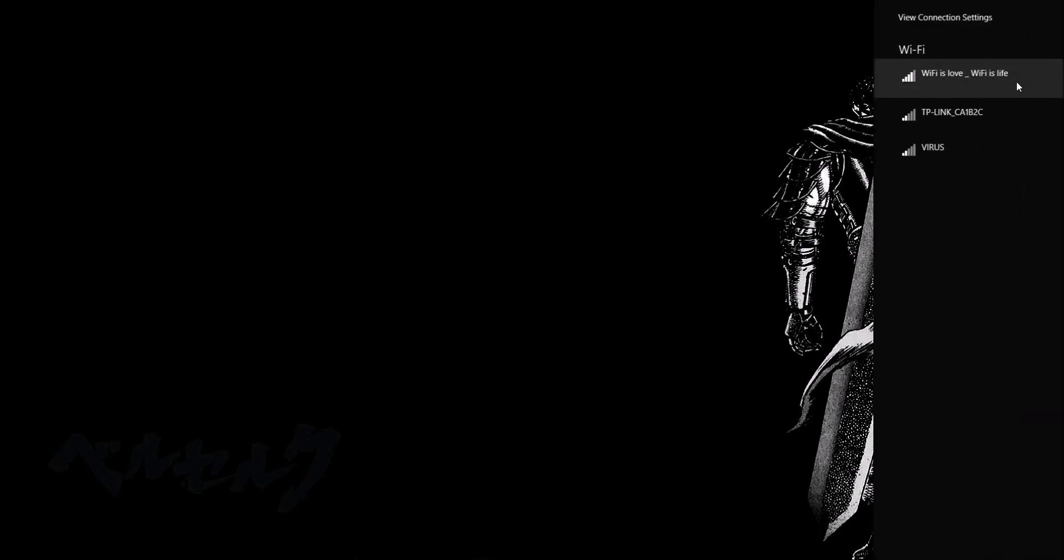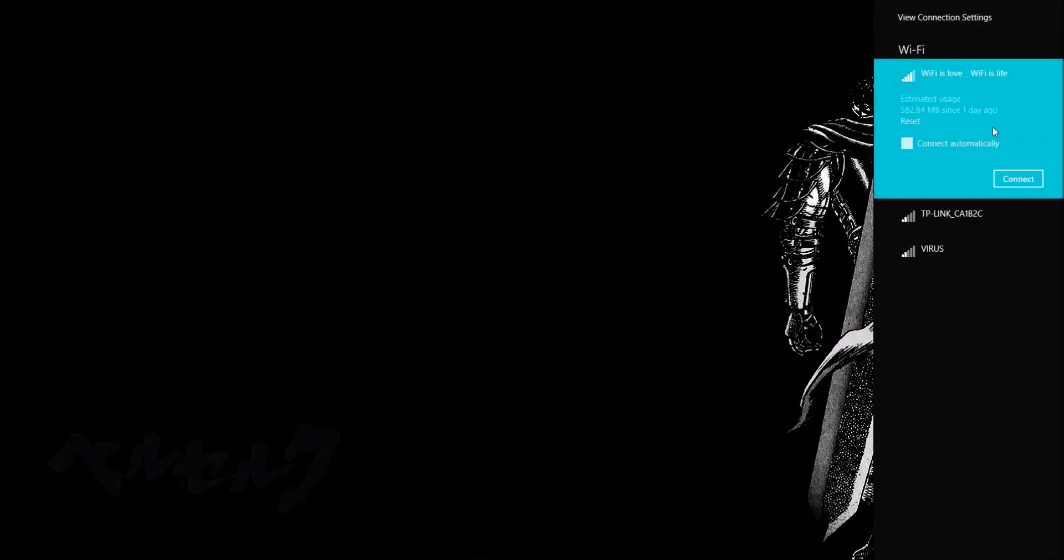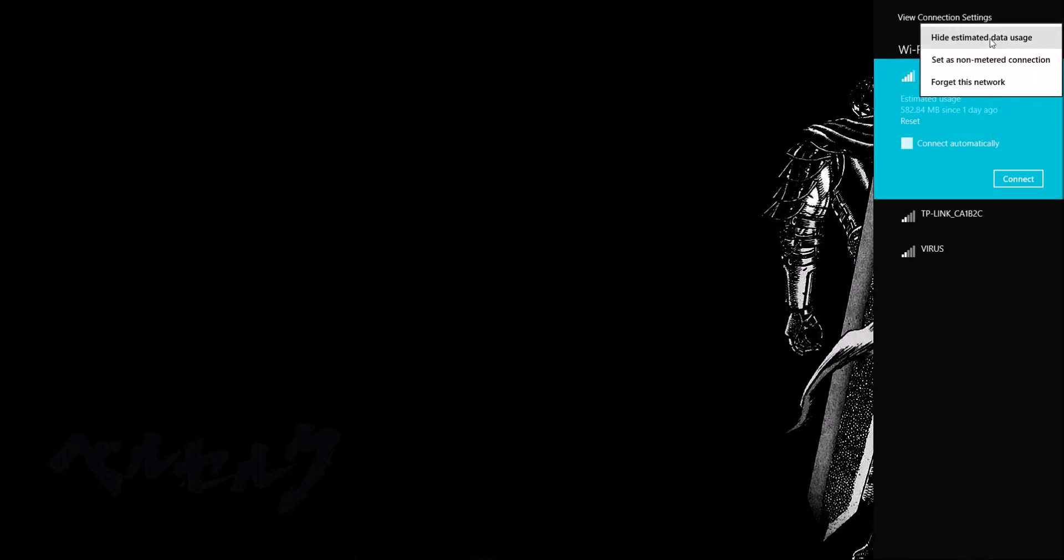When you're browsing the web, you want to just check your internet usage, right? So, go to network settings, Wi-Fi, and ta-da, estimated usage if you have enabled it.